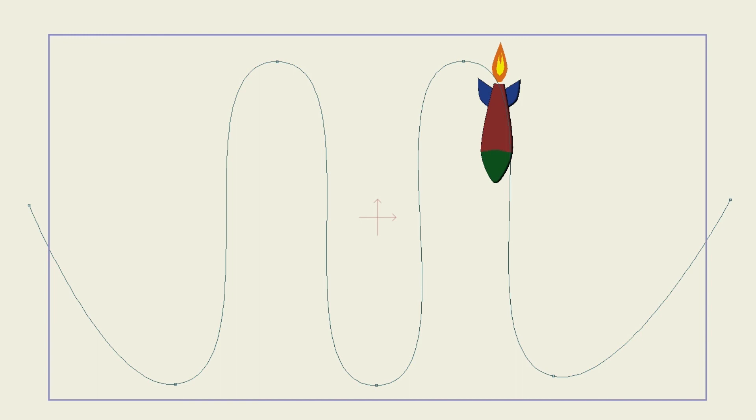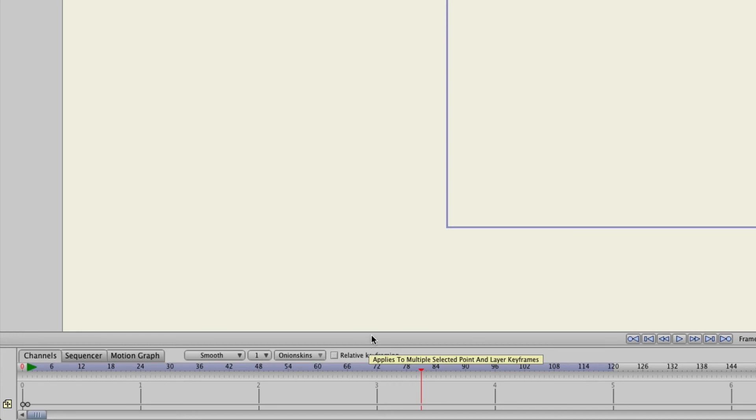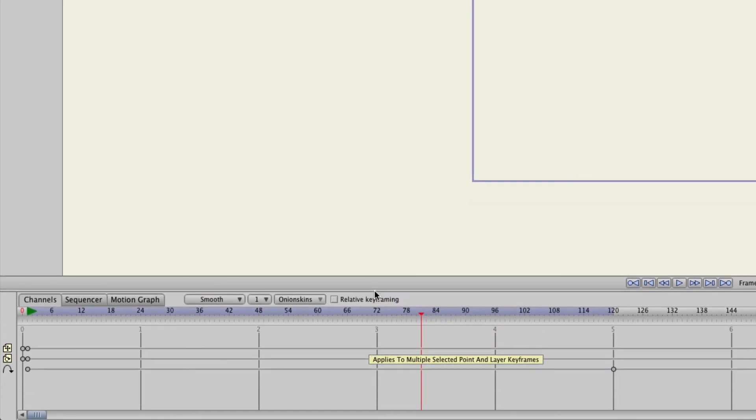And you'll also notice here on your timeline that you have a channel that is separate for the Follow Path tool. So again, that makes things easy to work with.